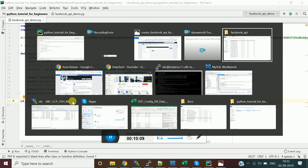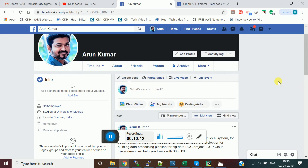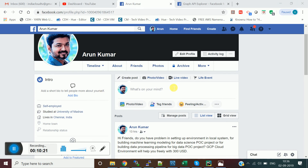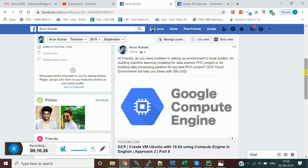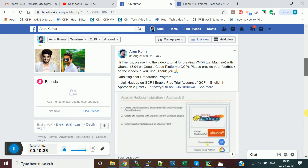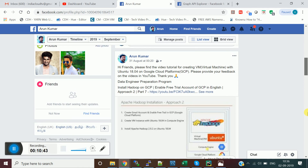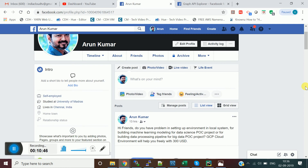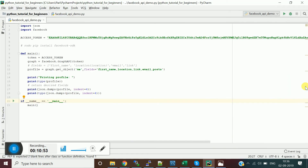Let's run the program. I recently posted a few things on this sample account — not my personal account — including a post about how to create a VM on Google Cloud and another about enabling the free trial account on GCP. Let's retrieve that information using the Python facebook-sdk package.